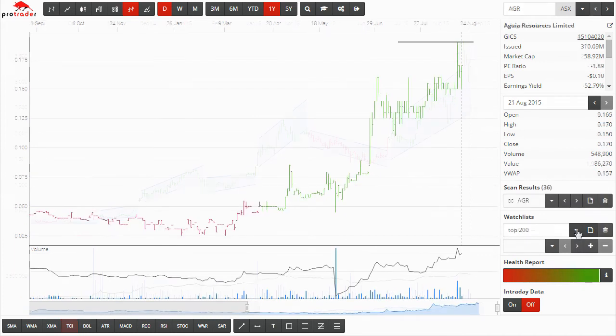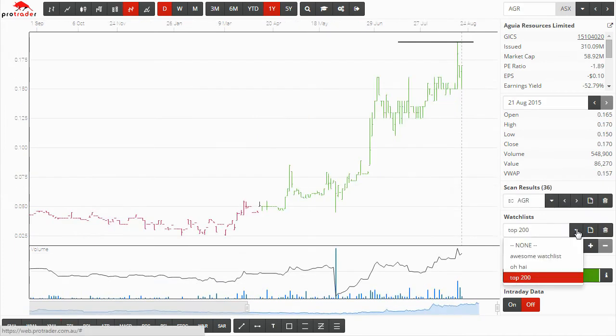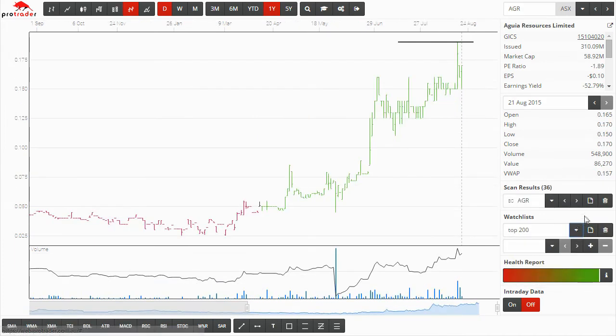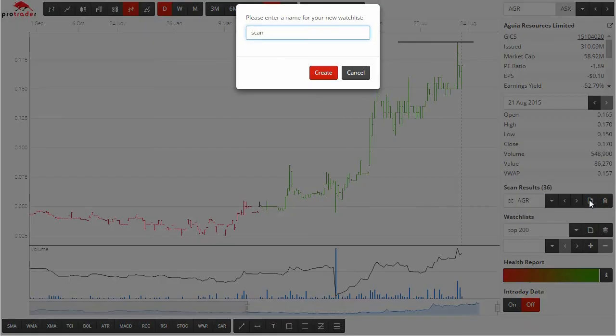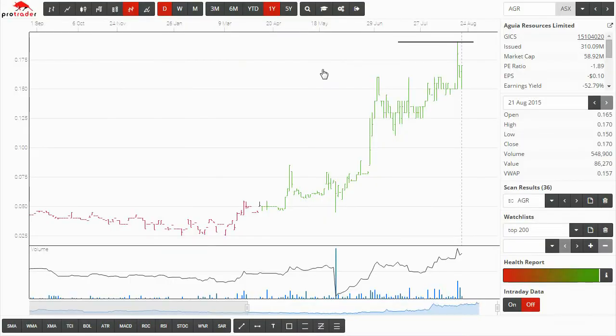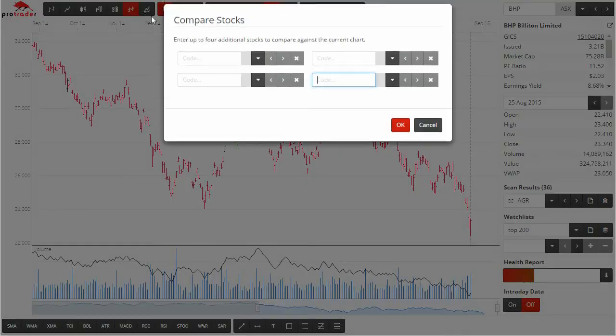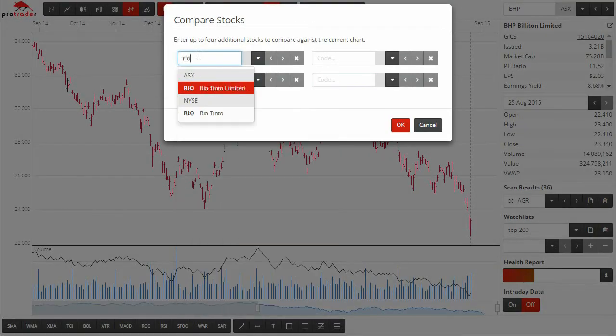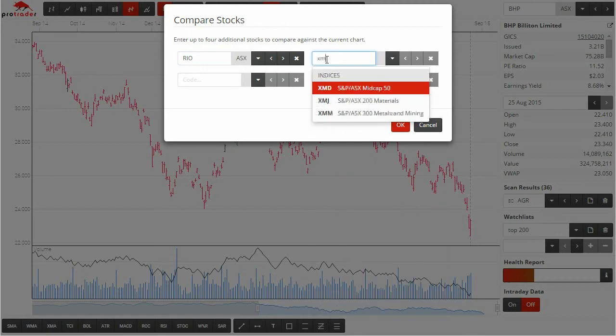You can set up your own watch lists a number of ways including from scan results and our comparison chart view helps show how a particular code is performing against other codes in its sector or even against the sector itself.